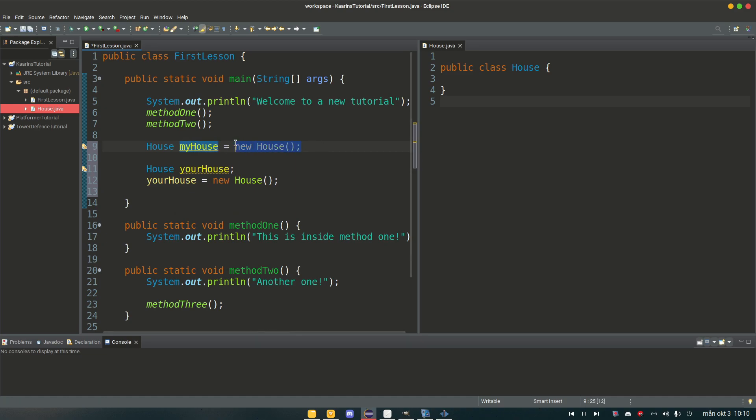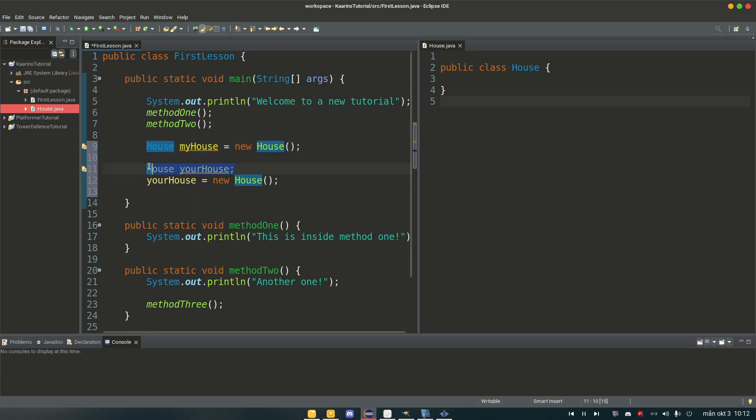And on the right side here we are creating the object, and now the reference will be able to access this specific object. And here I'm declaring that there will be a new object, and the reference for that, the name, will be your house.